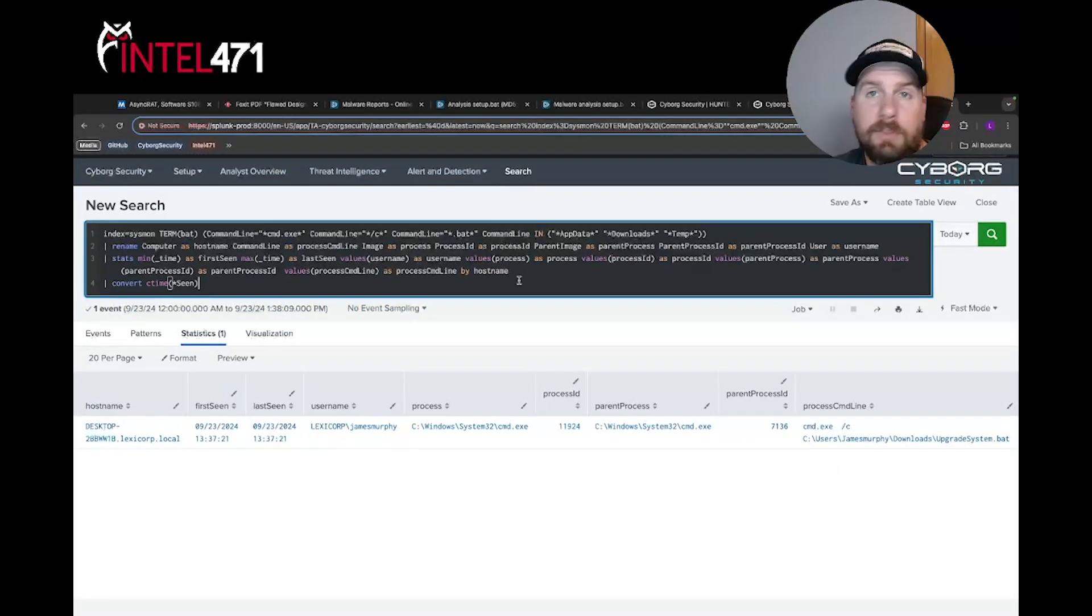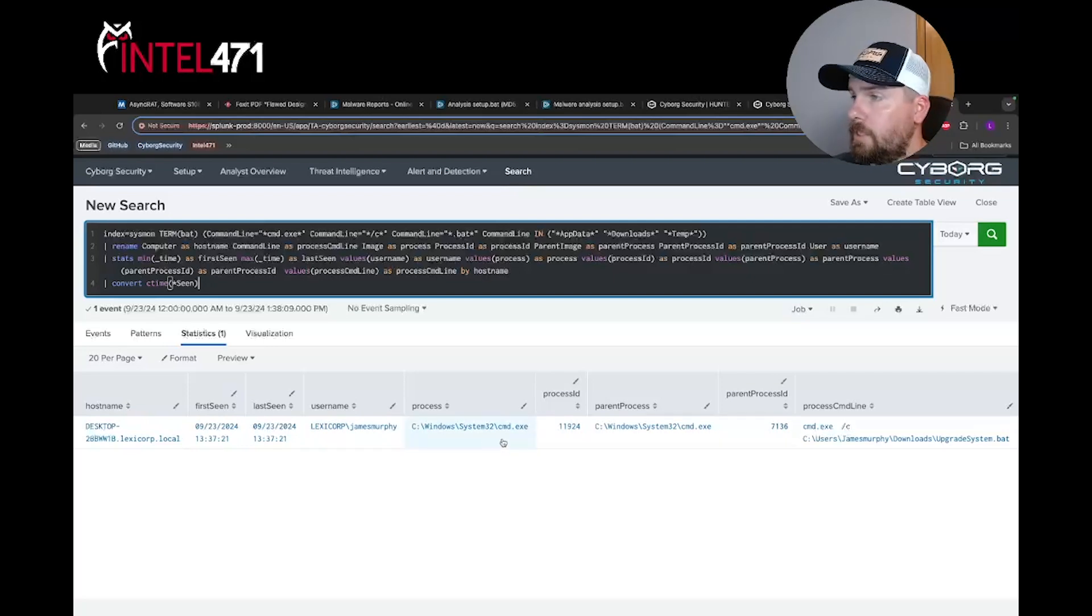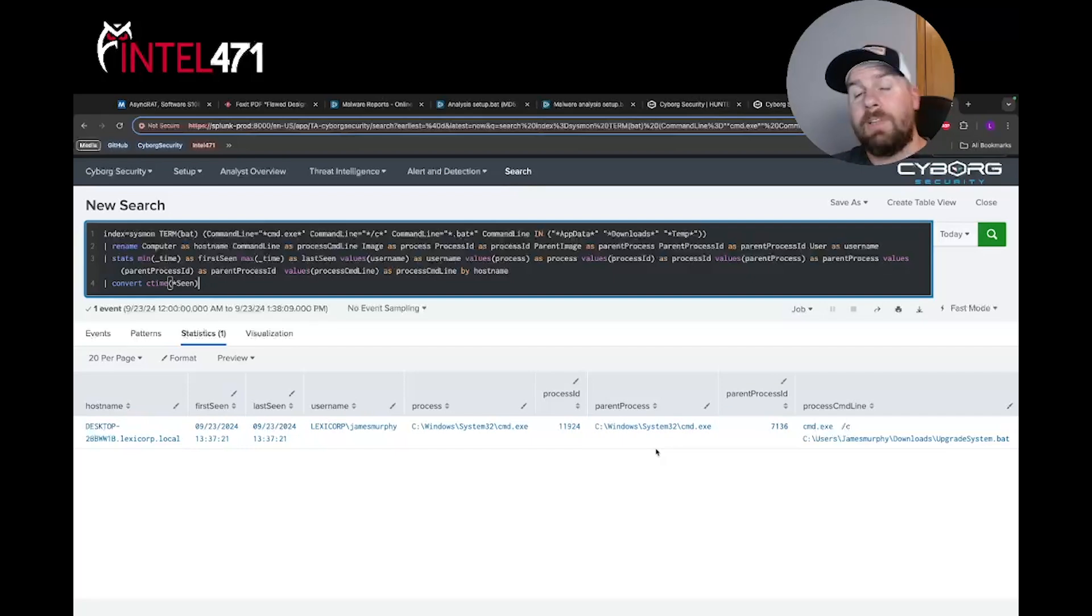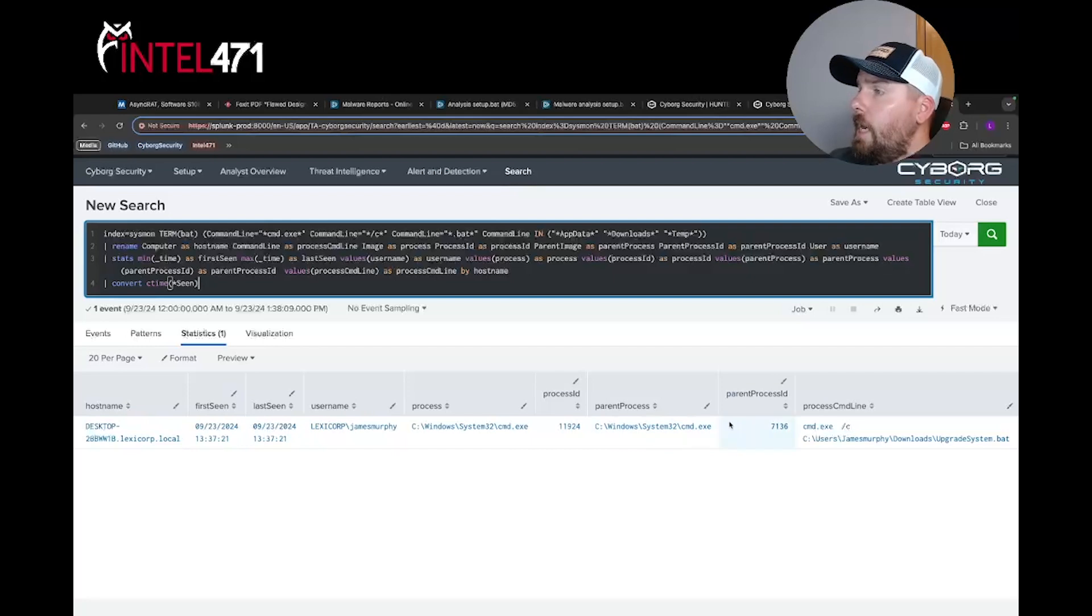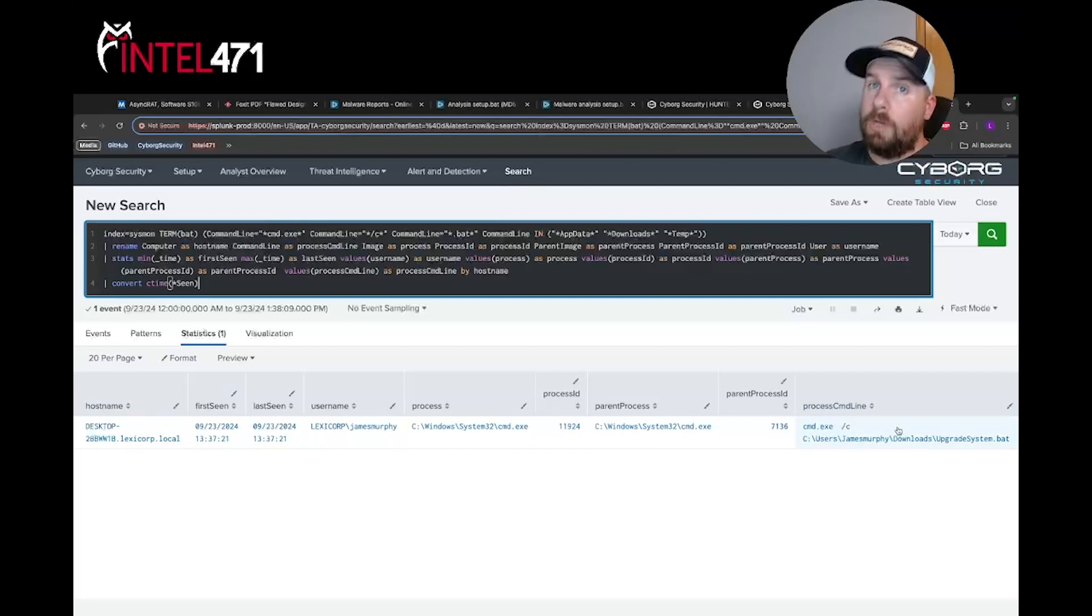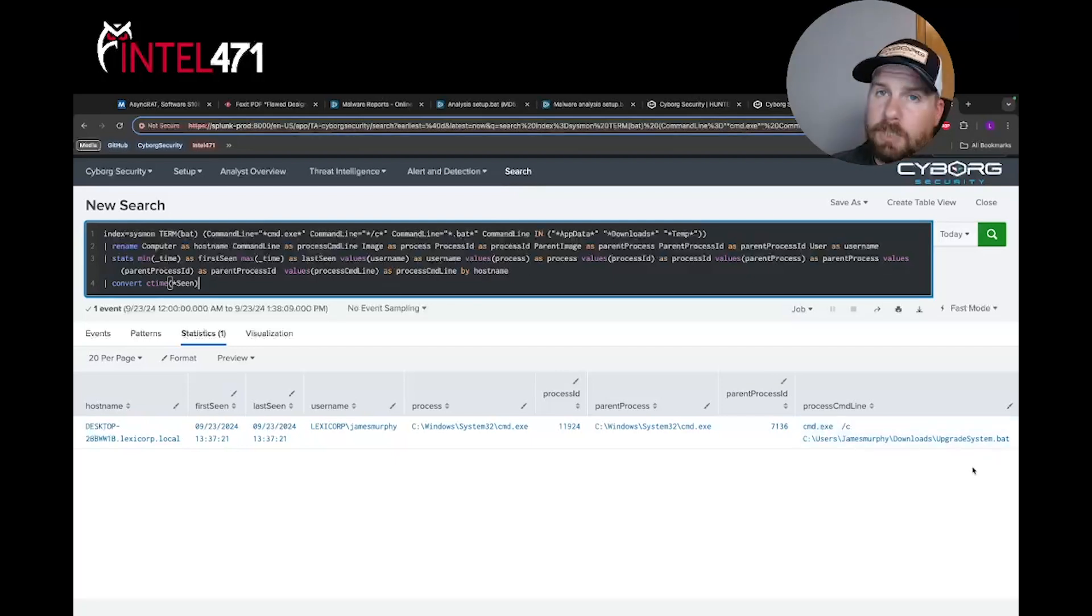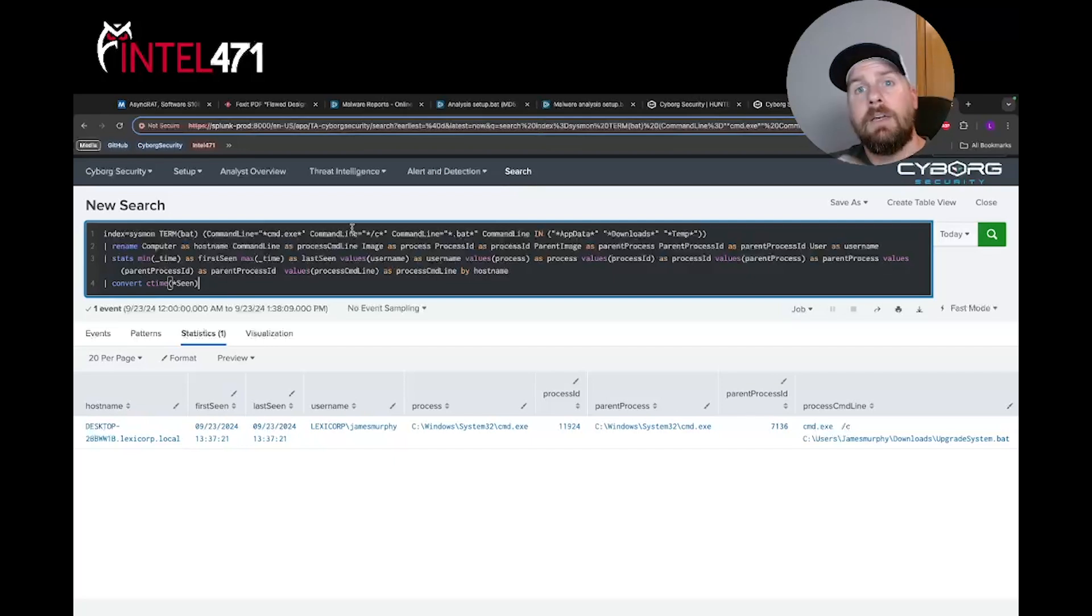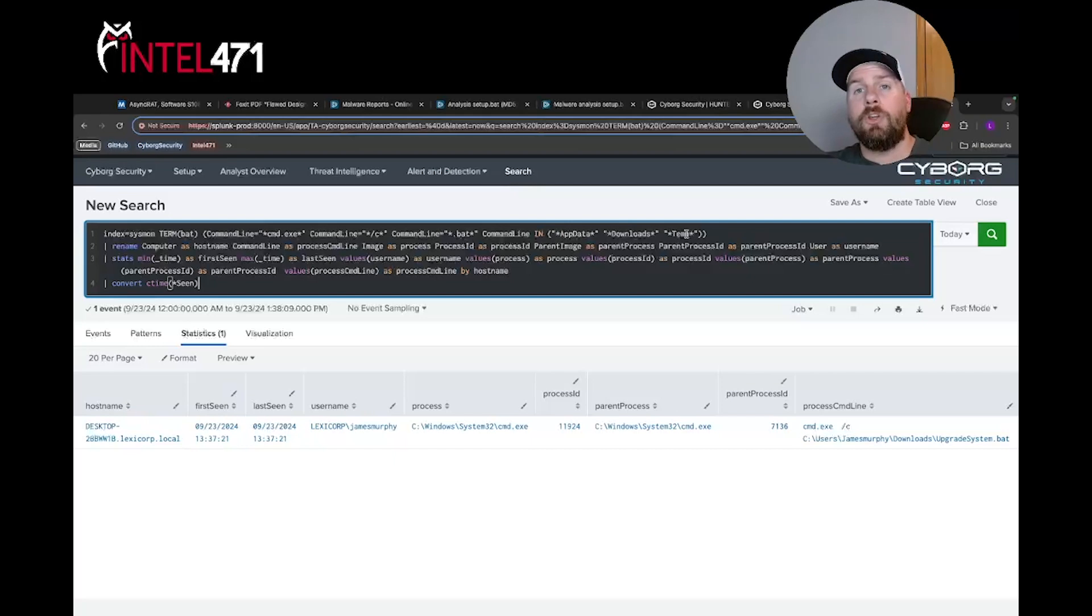Now we have some results. We see that the username is James Murphy. The current process is cmd.exe. The parent process is cmd.exe as well. Like I said, that parent process could change depending on how this batch file was executed. And then we take a look at the process command line. We see Users\James Murphy, the Downloads directory which was referenced in the hunt package, all executing upgrade_system.bat. That matches the logic that we see. We see cmd.exe, /c, the bat file, and the Downloads directory.